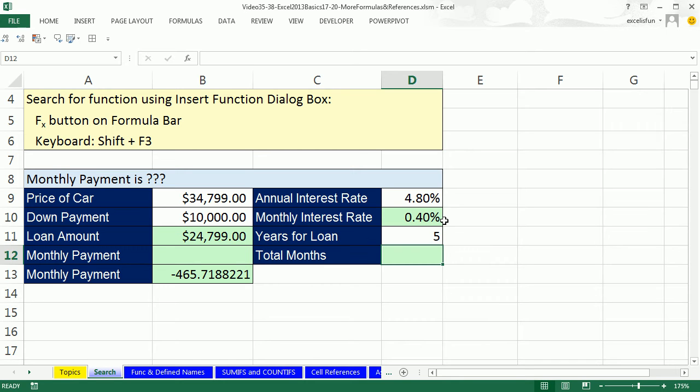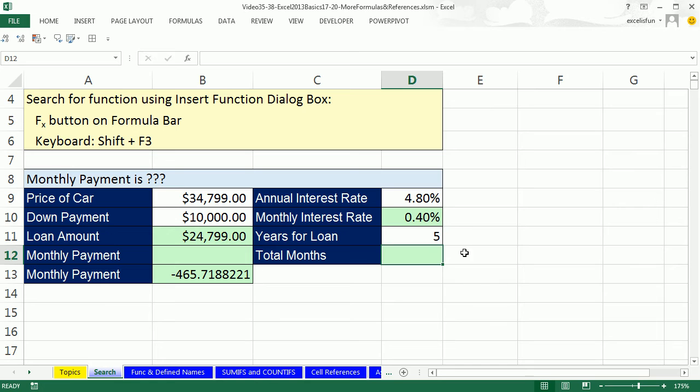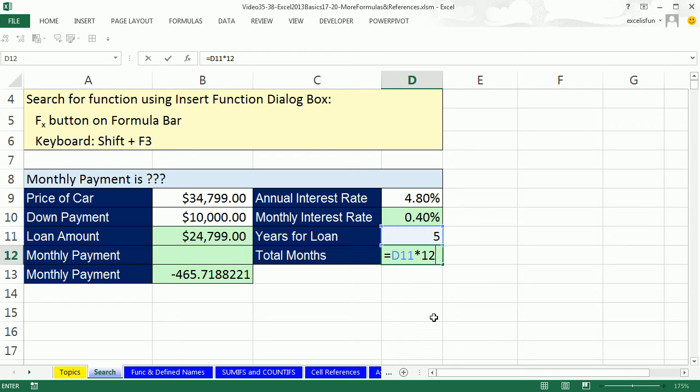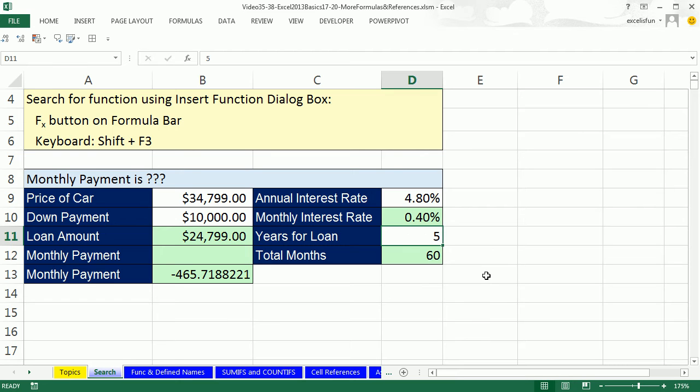Next, we need total months. Anytime you're calculating a loan payment, you have to figure out how many total periods. Five years, 12 months in each year. So equals 5 times 12. That number can change in our template. That number's not going to change, so we simply use a number there, use a cell reference for the years. If we change this to 3, it would instantly update. Control Z. Now we have all of our formula inputs to calculate a loan payment.